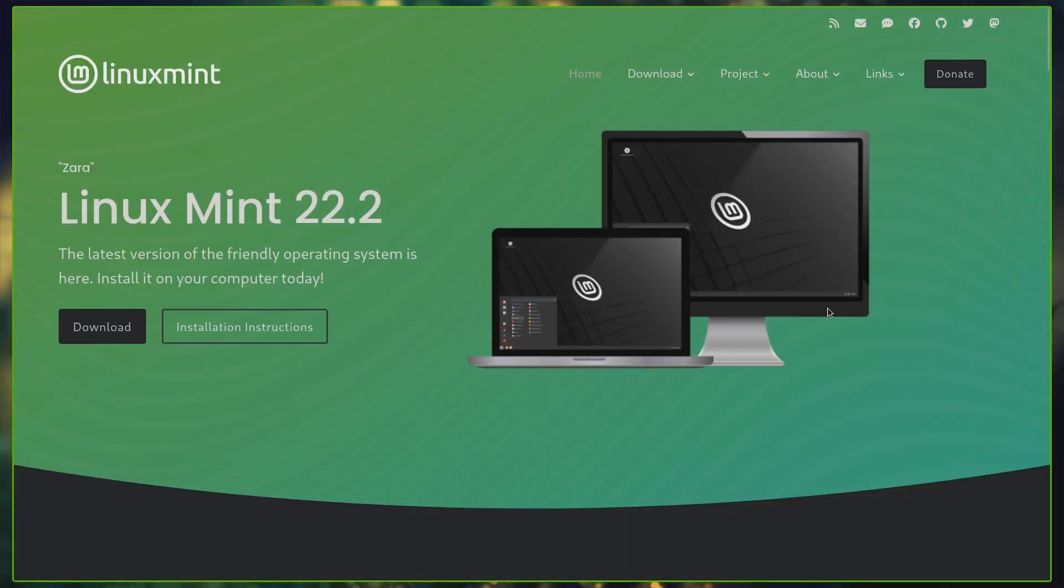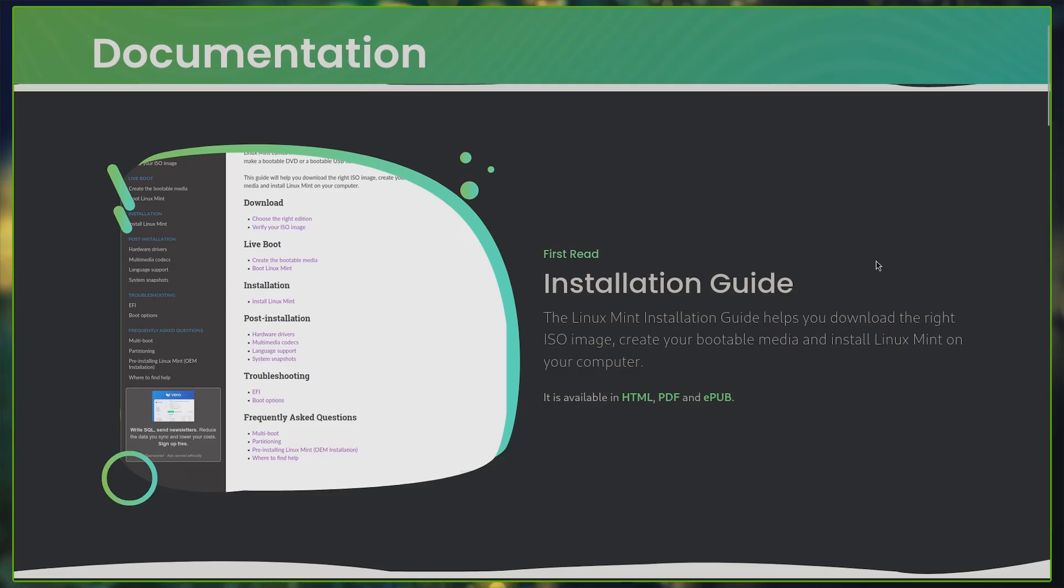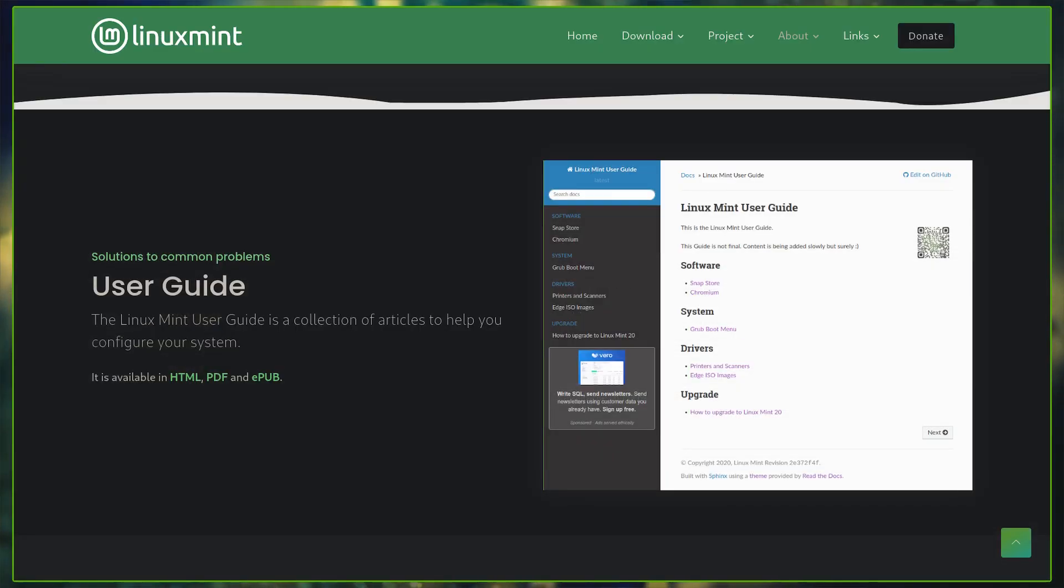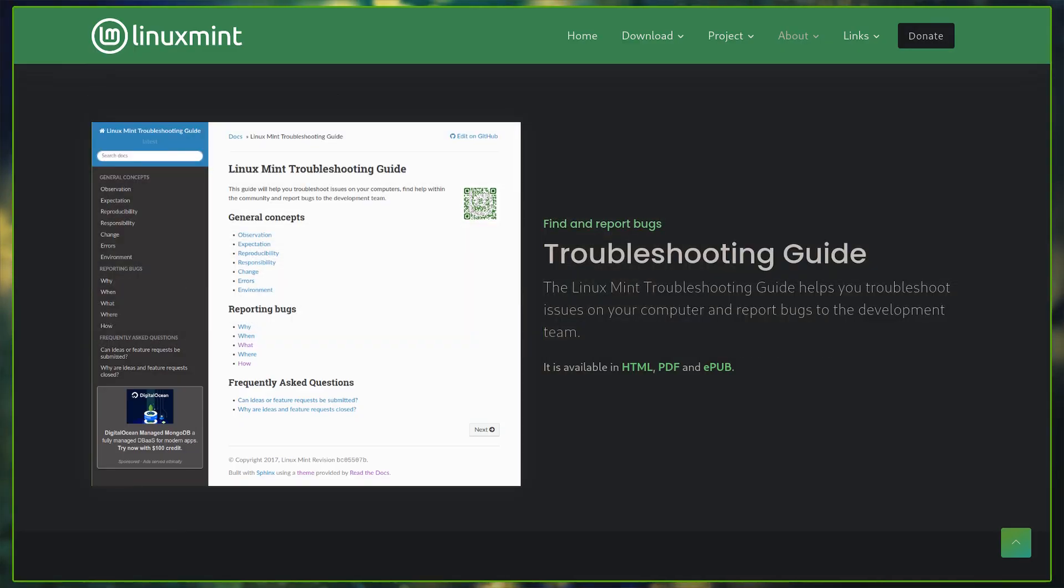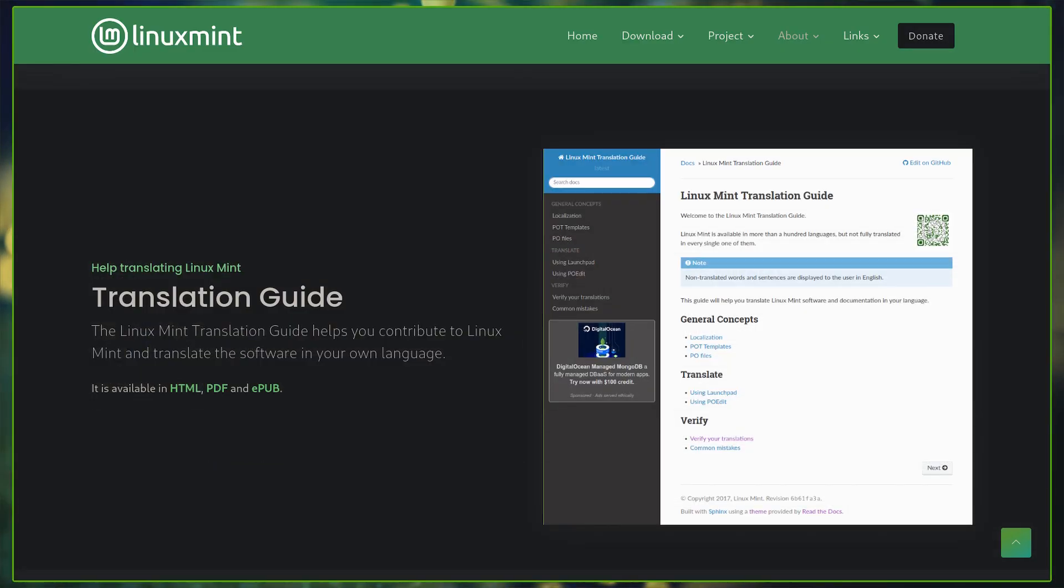The official Linux Mint documentation is both comprehensive and easy to follow, which is divided into five sections: Installation Guide, User Guide, Troubleshooting Guide, Developer Guide, and Translation Guide.